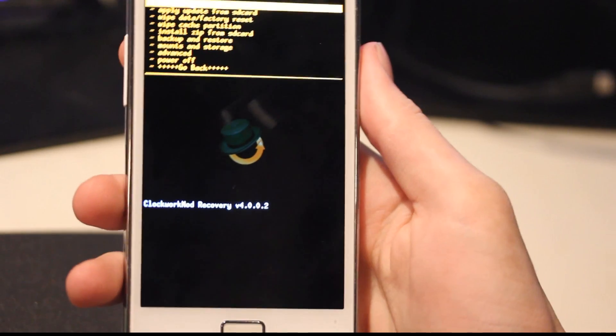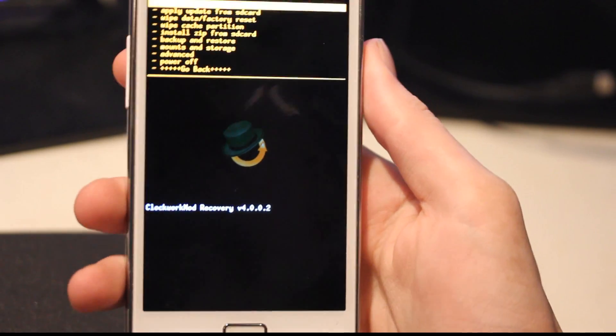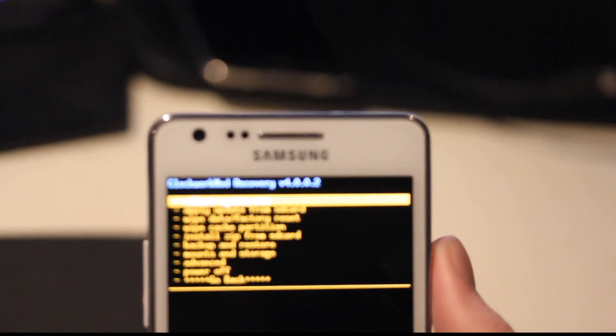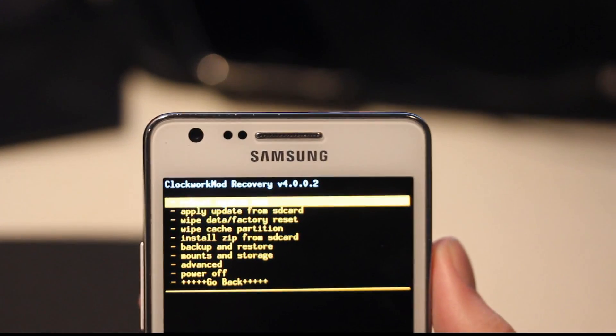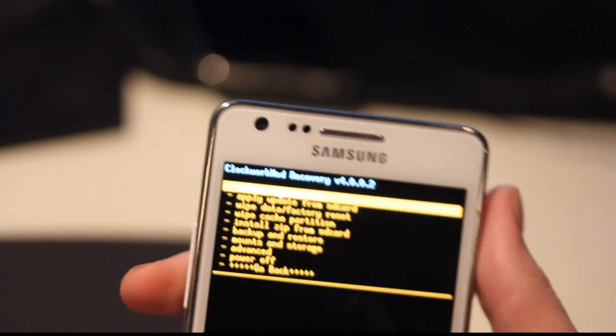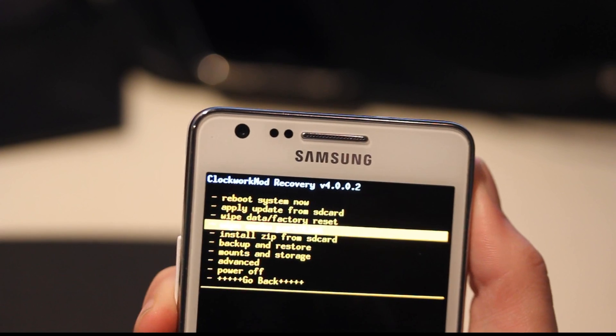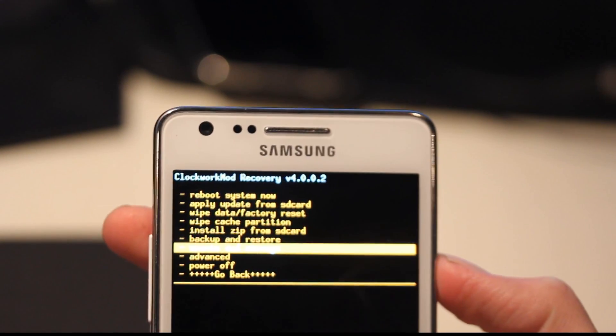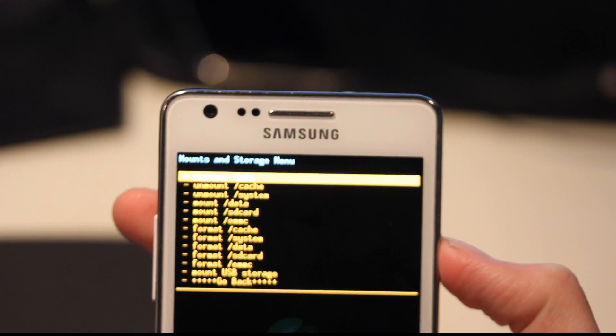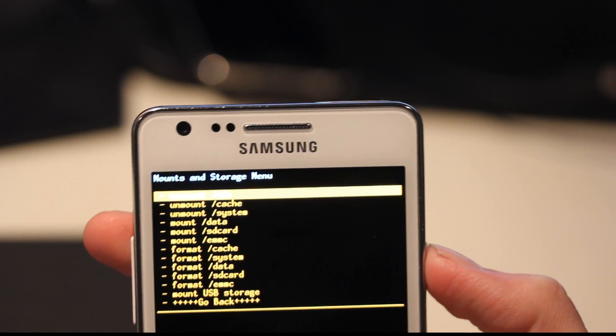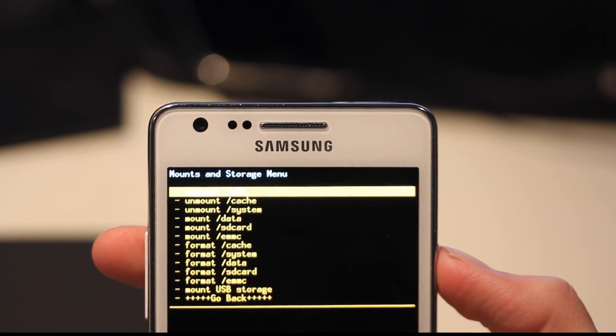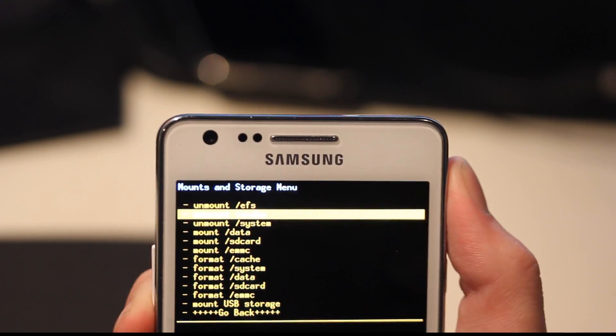So now we're just going to follow the rules. That is first, go to mount and storage. Tap on that one, and let's go ahead and wipe system, wipe data, and wipe cache.